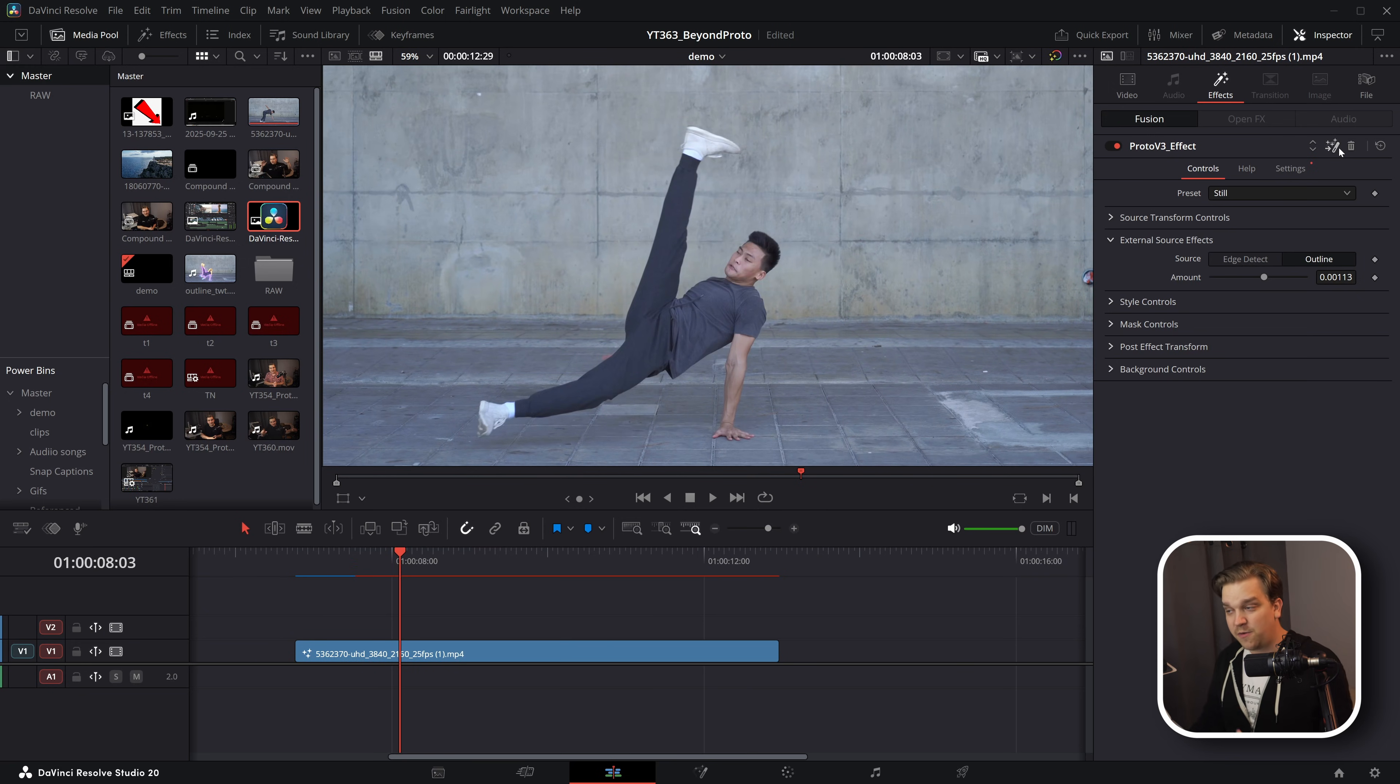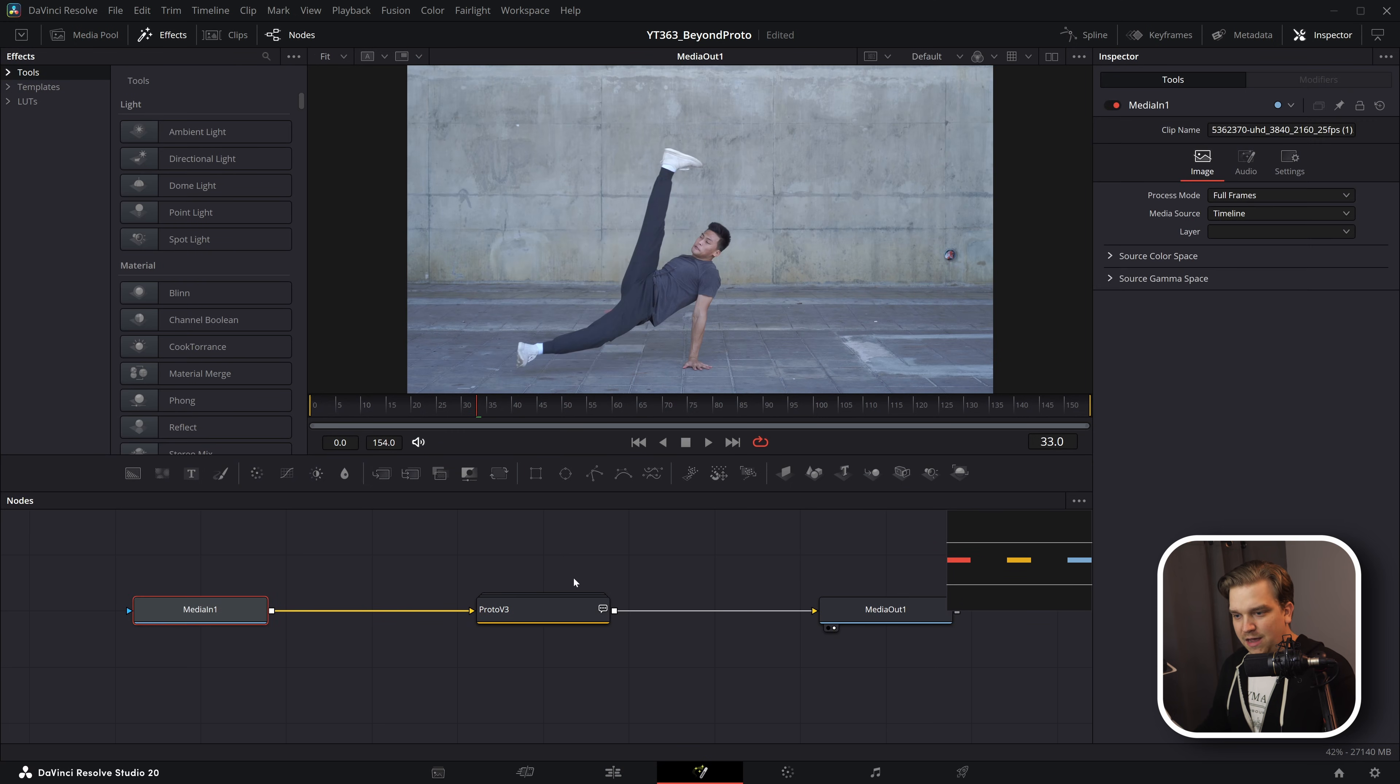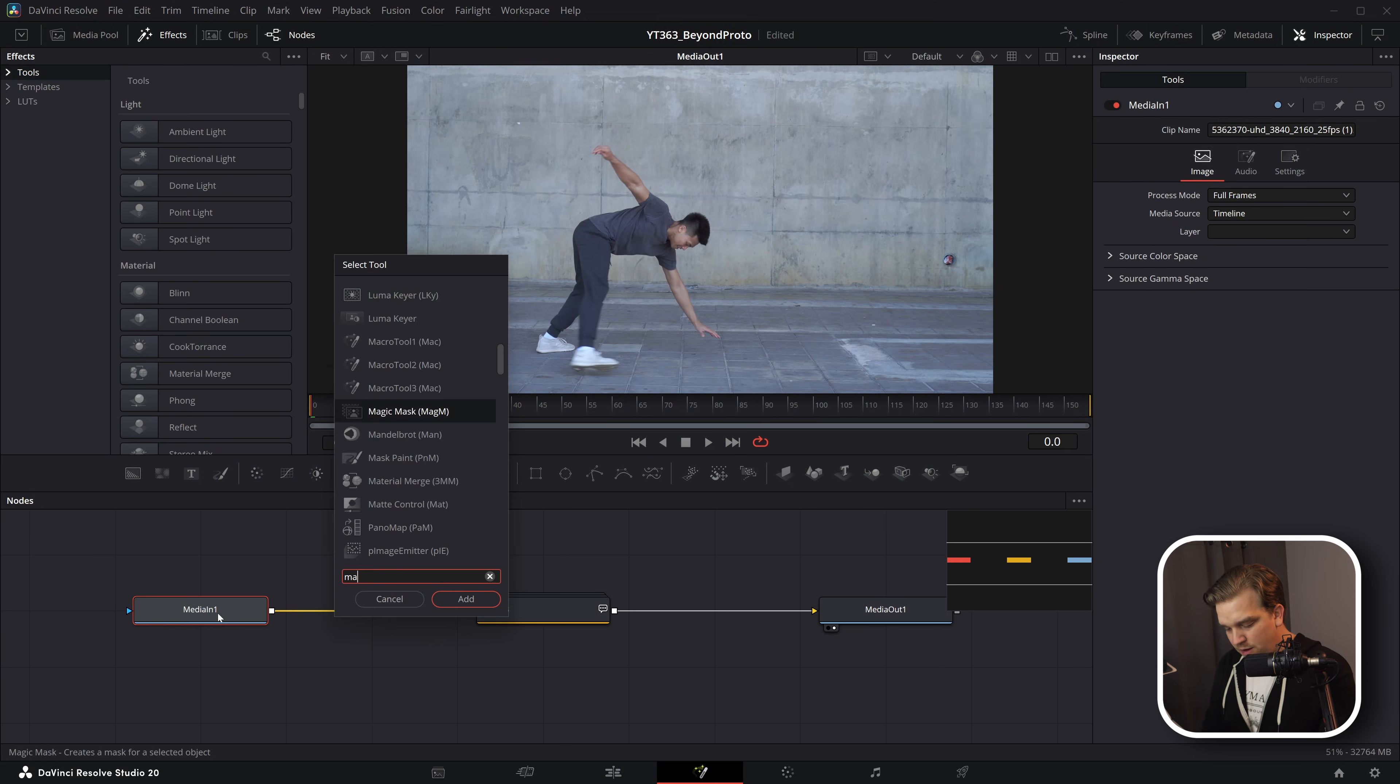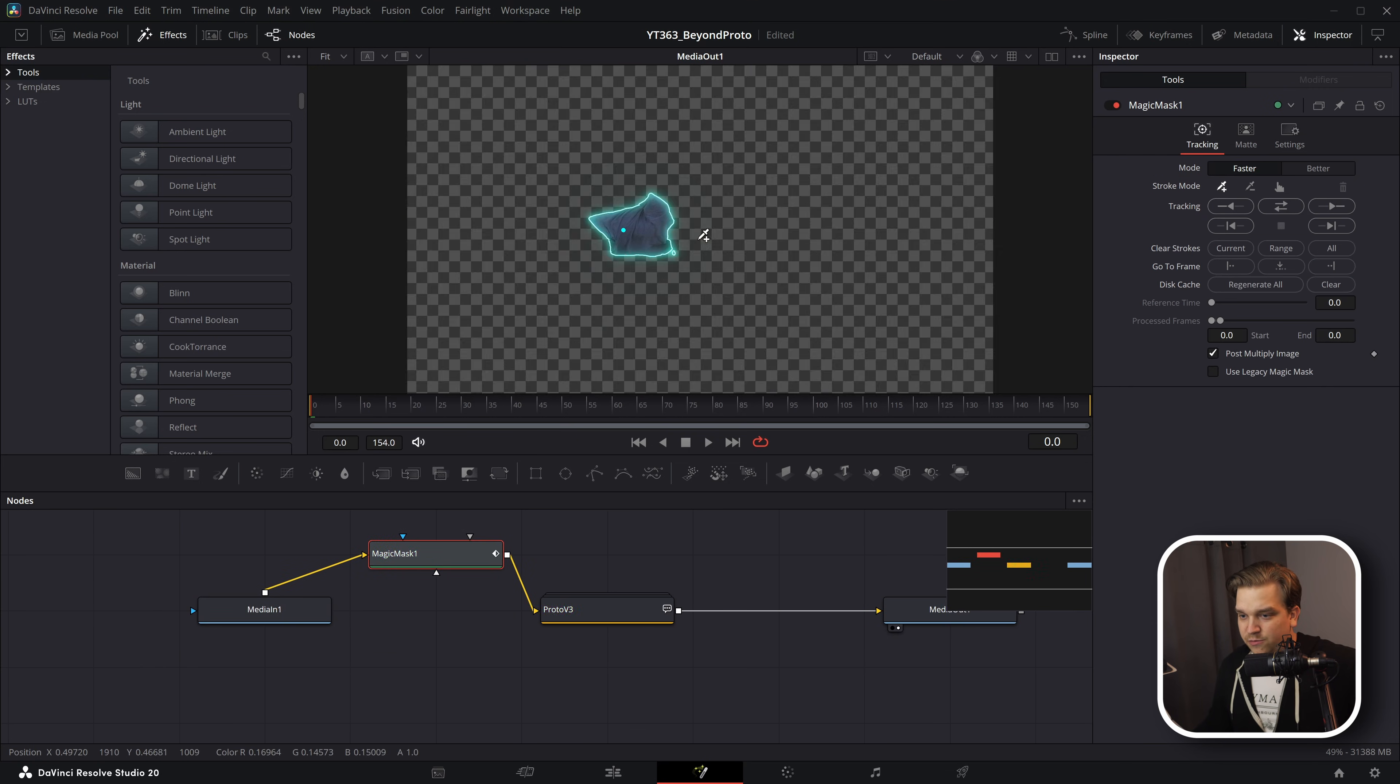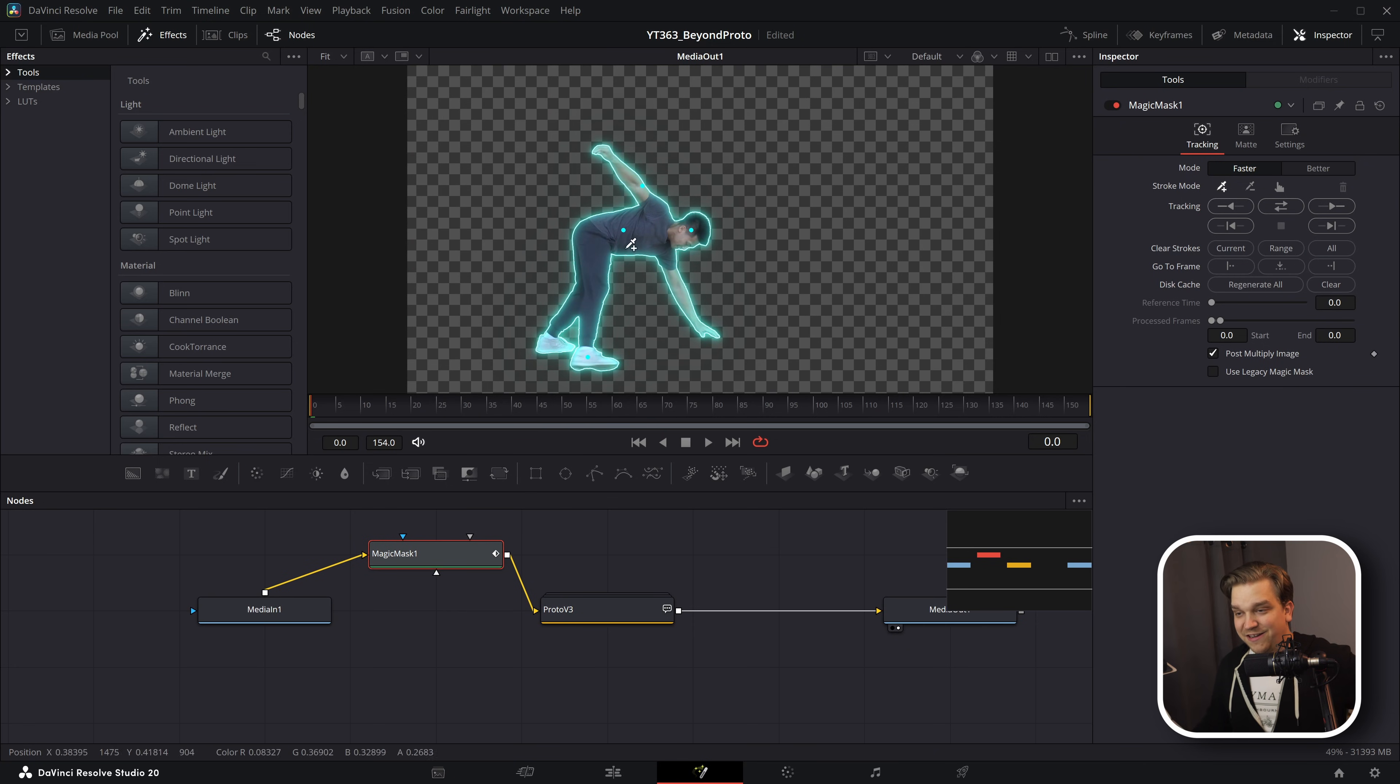But let's go back to this video clip because again, we can do some nifty stuff and it's actually going to be really straightforward. If I open this in the fusion page, you'll see now we have this media clip plugged into Proto, but before Proto, I'm going to add a magic mask effect and see now it's here in between. If I just click on his shirt, we'll probably get his shirt and his head and his arms and make sure we get all his shoes. That's pretty good.